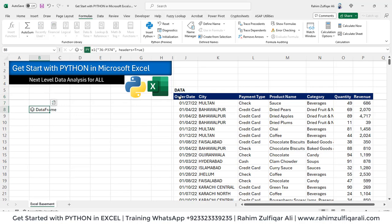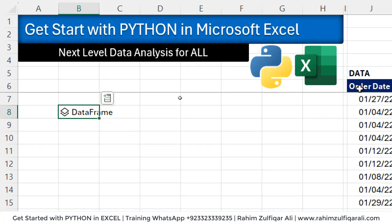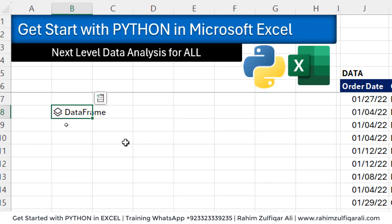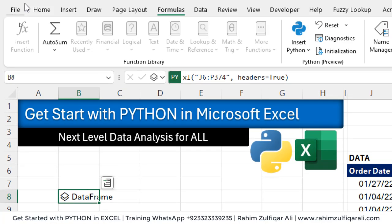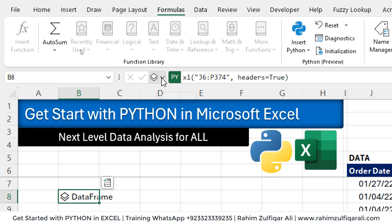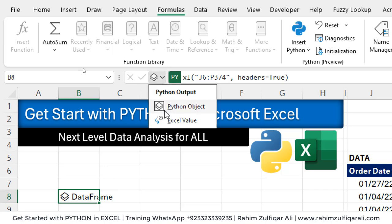The data frame has been created here as you can see. Once you go to the formula bar, before the formula bar there is a Python object small icon. Click on it.